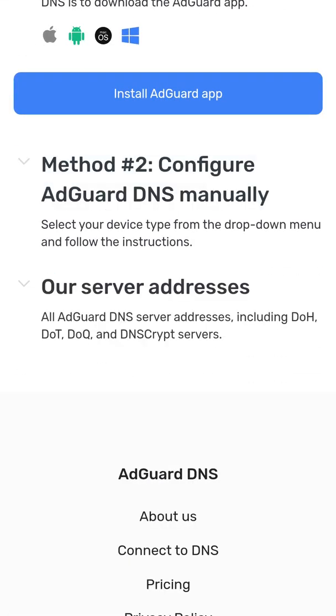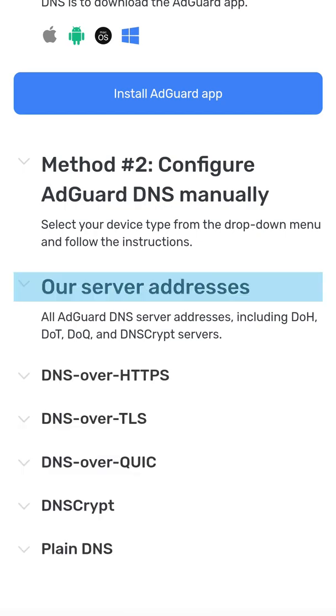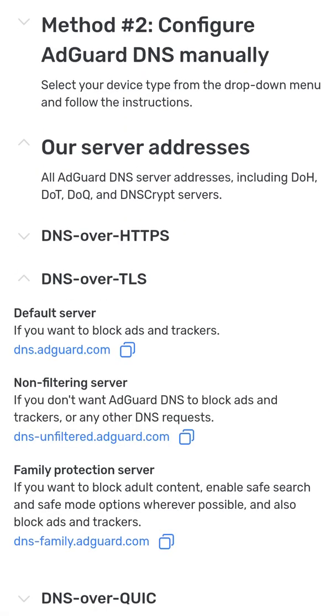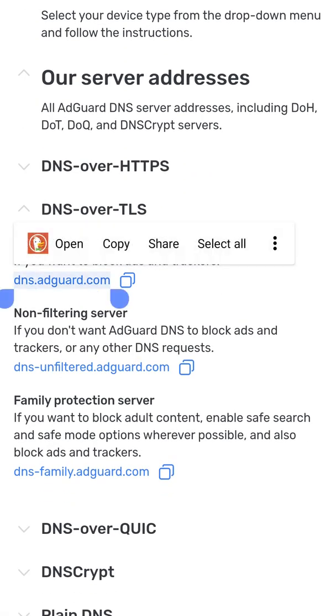Click on server addresses, then DNS over TLS, then copy the first URL.